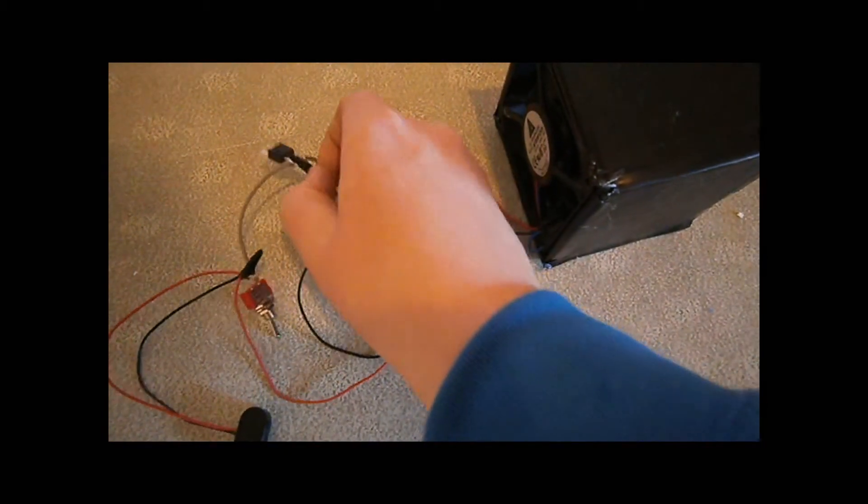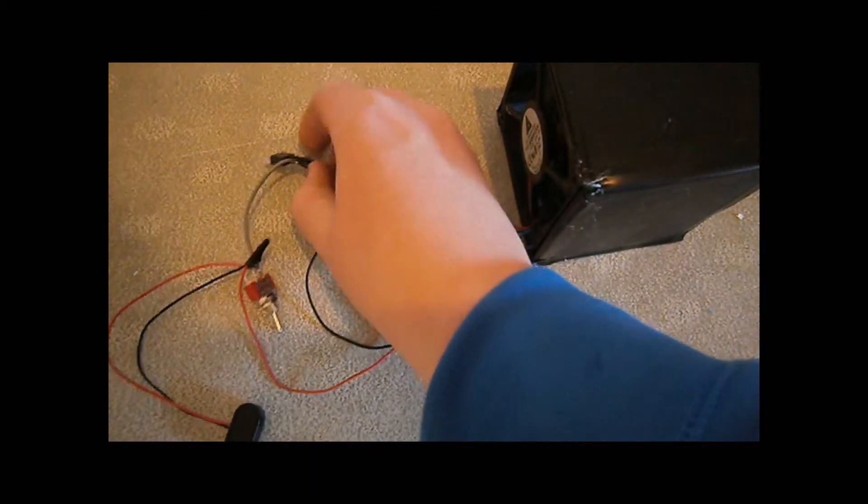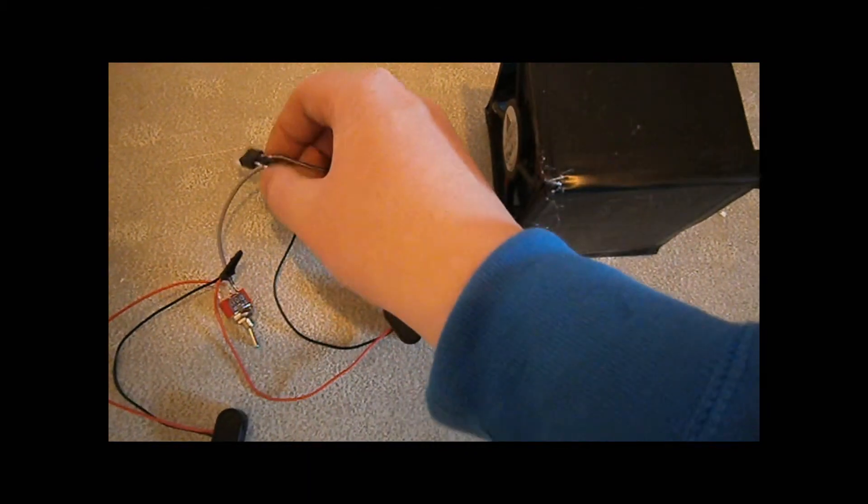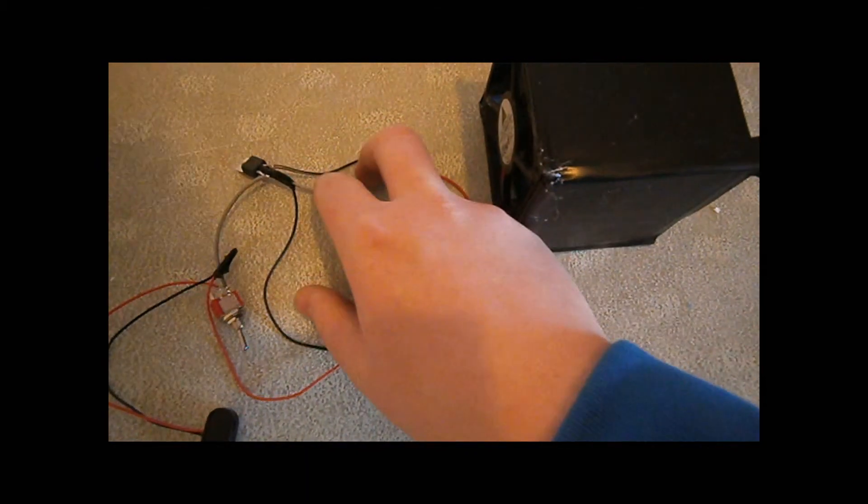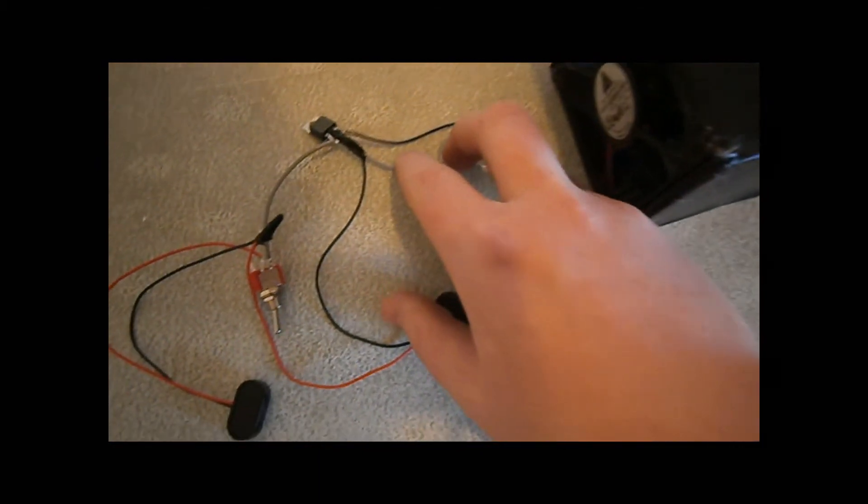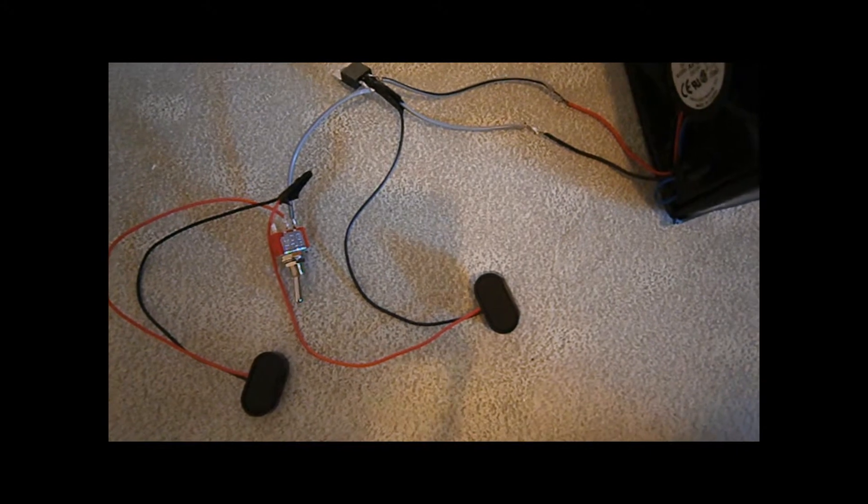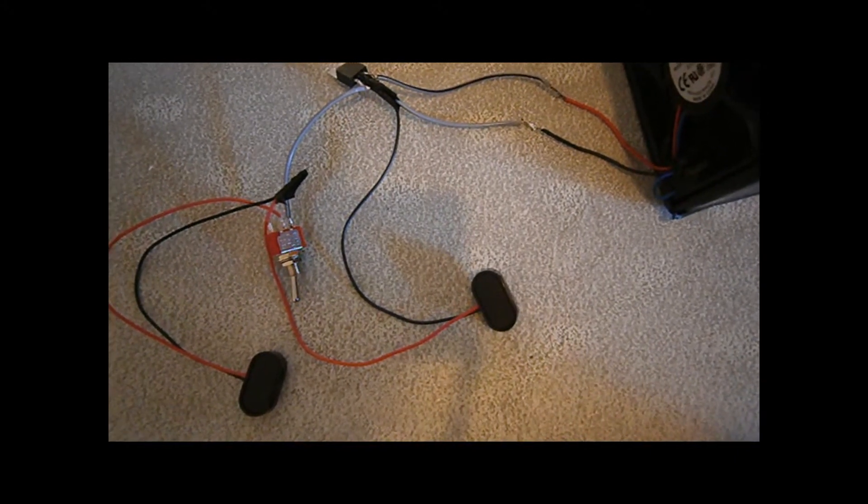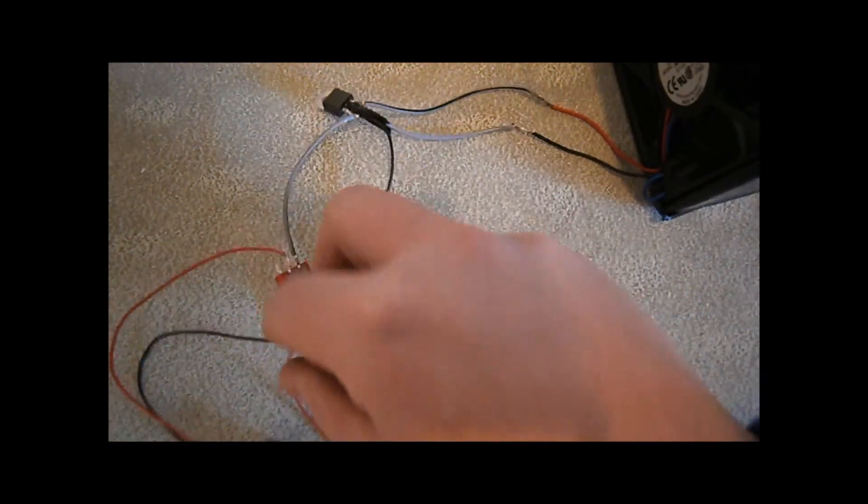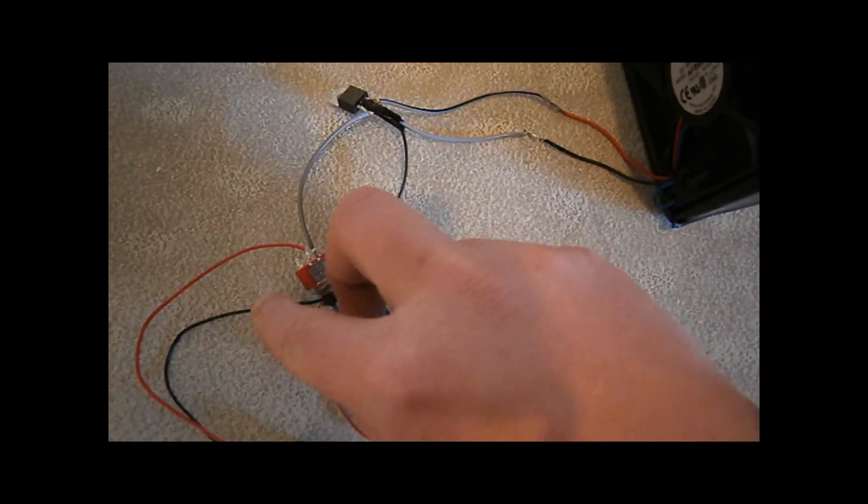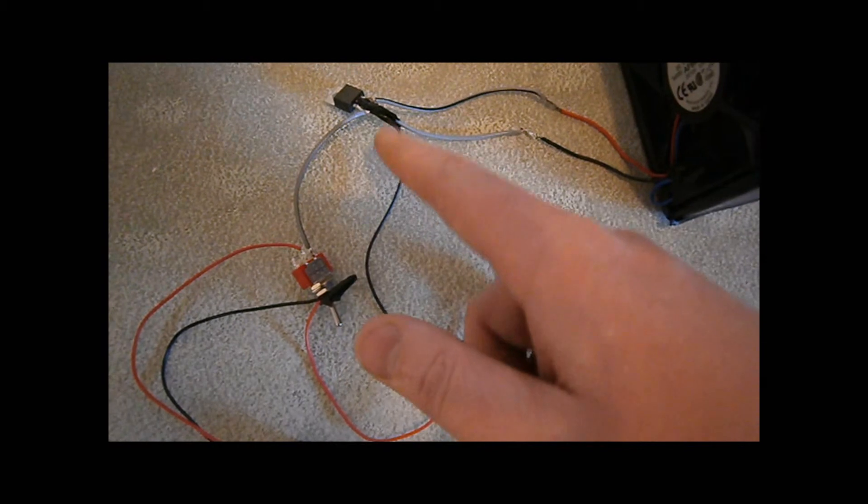Okay, so I've got a piece of black tape attached to the center leg of the voltage regulator, just to stop the other two legs from touching it. And I've got the switch with the two wires attached to it.